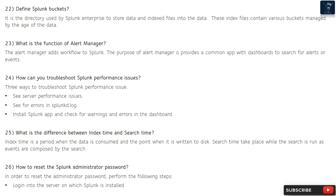Question 24: How can you troubleshoot Splunk performance issues? Three ways to troubleshoot Splunk performance issues are: check server performance issues, check for errors in splunk.log, and install a Splunk app and check for warnings and errors in the dashboard.